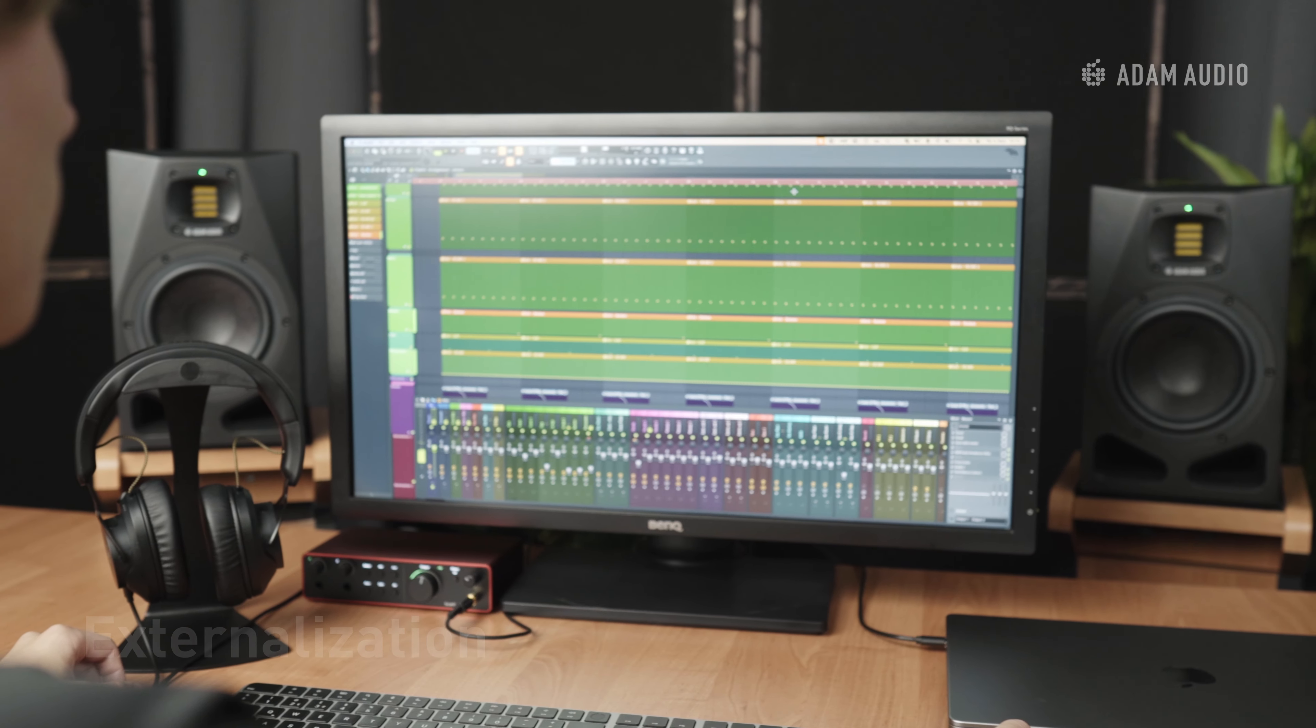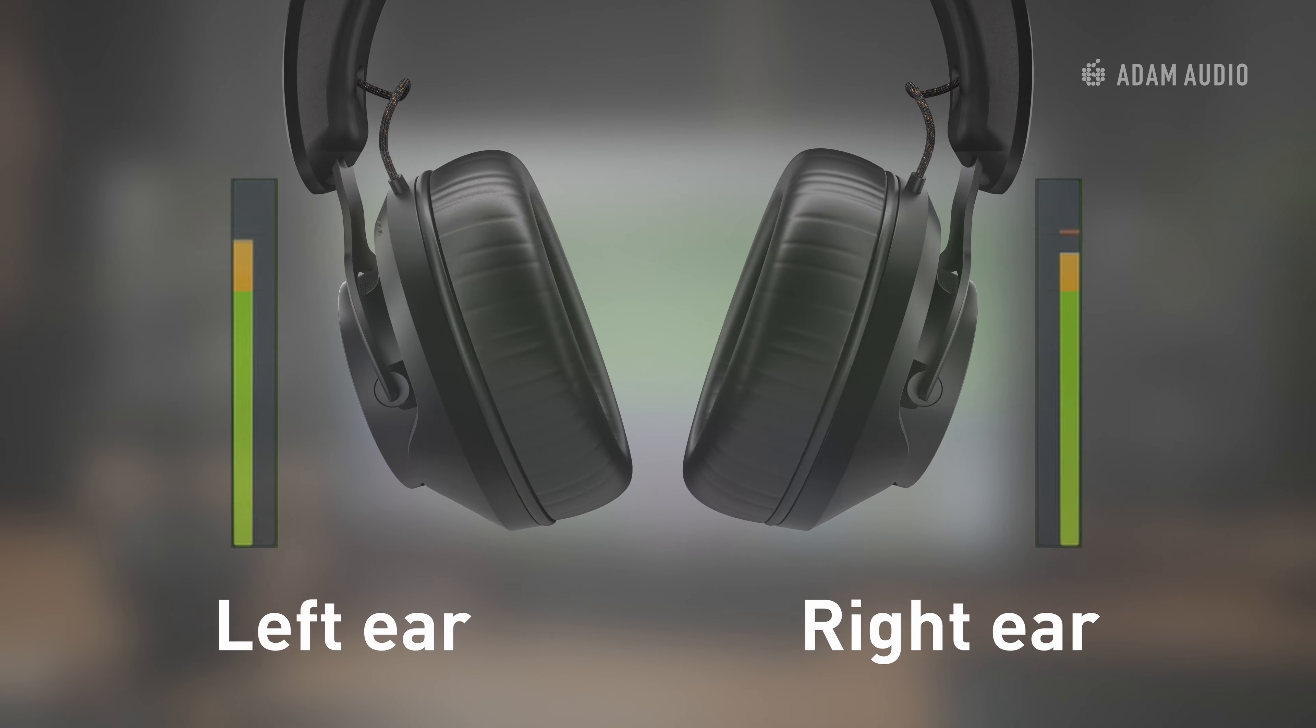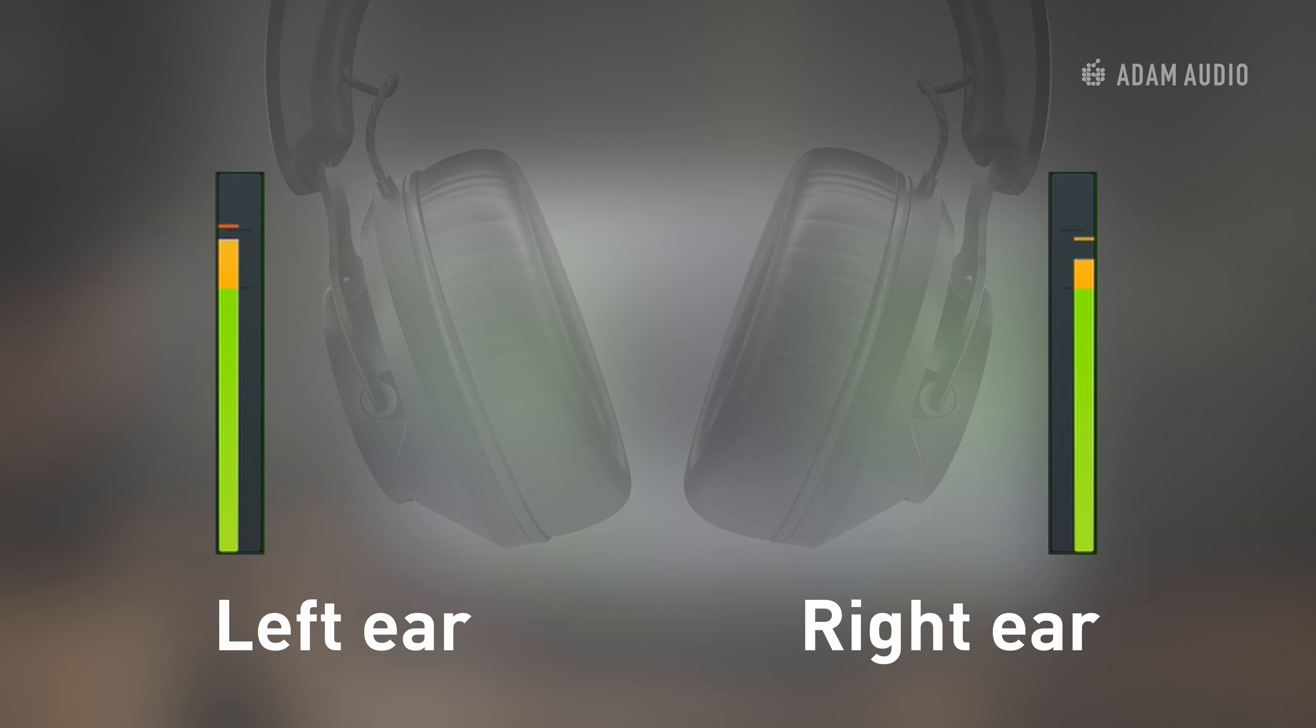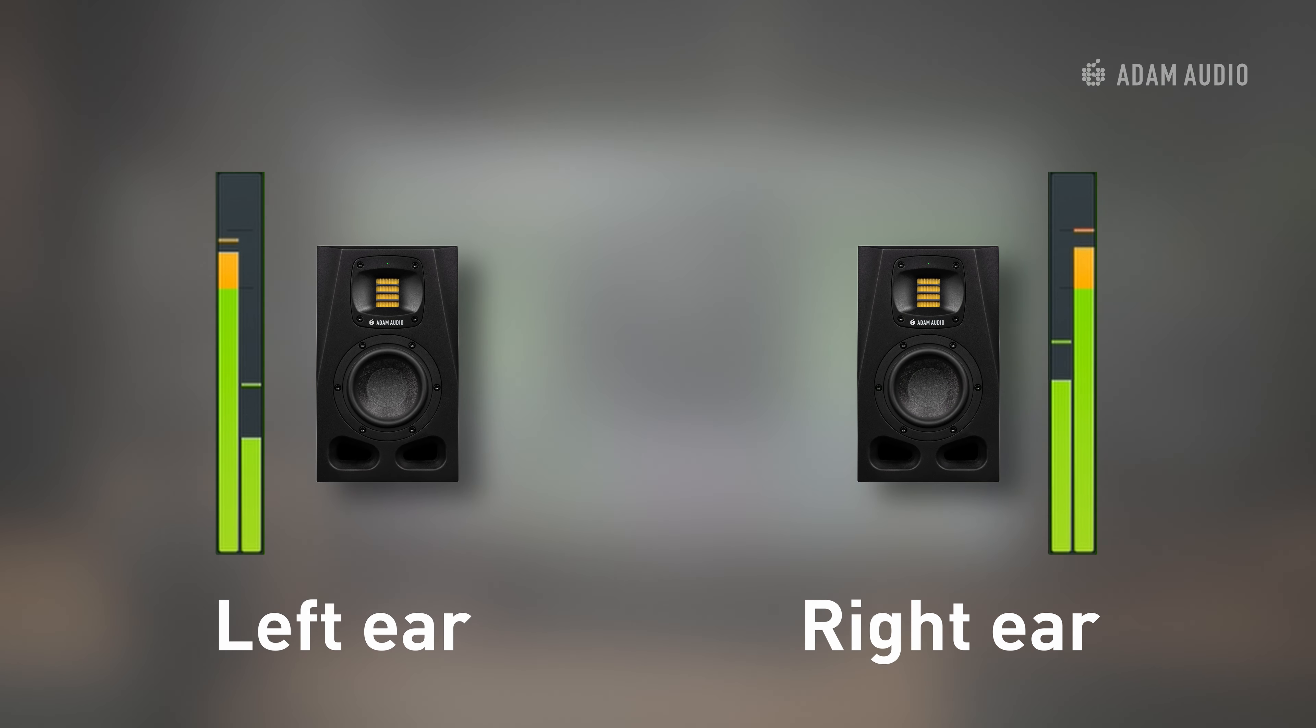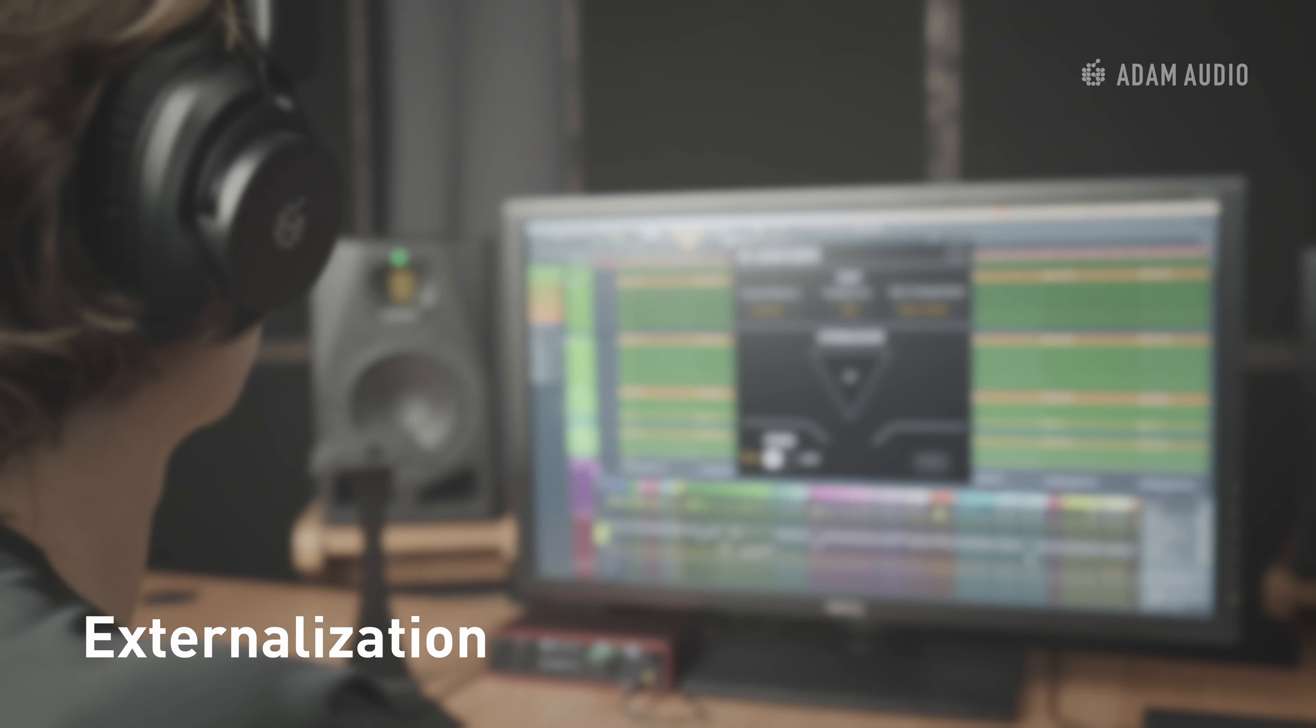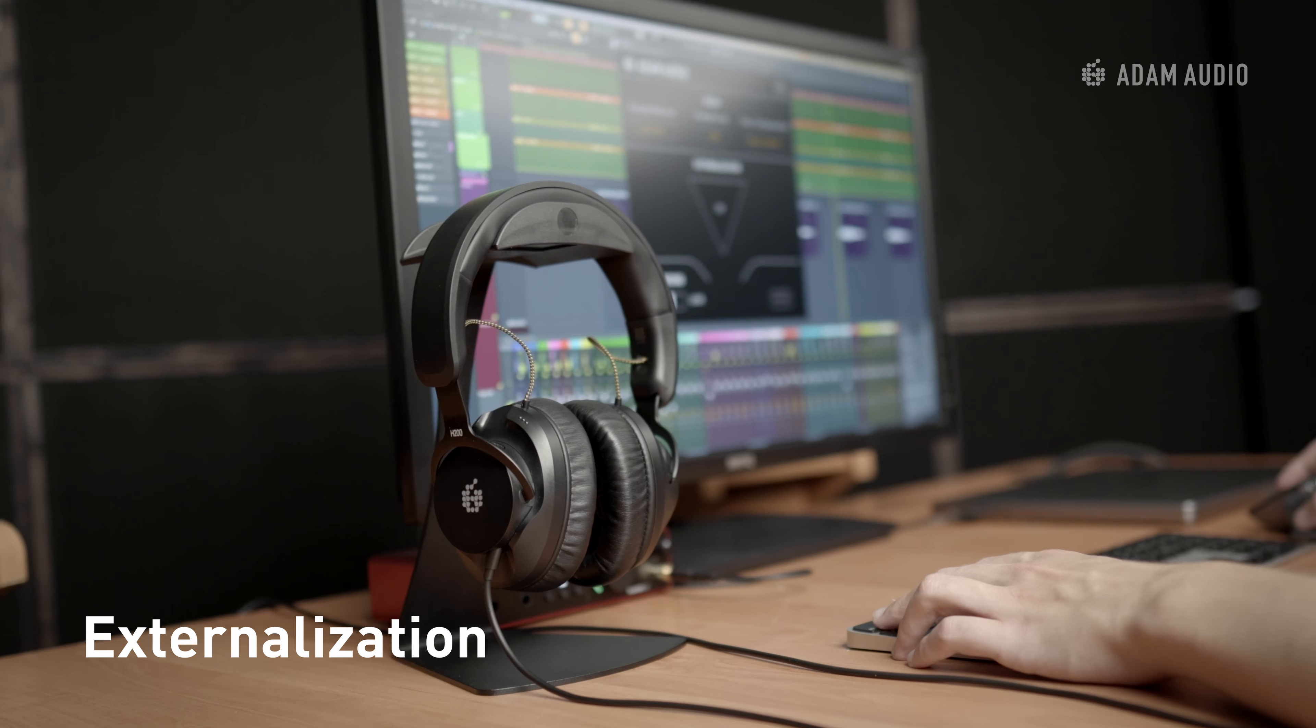This is because the left and right ears are exclusively presented with the left and right channels unlike with loudspeaker monitoring where both ears hear some amount of both channels.